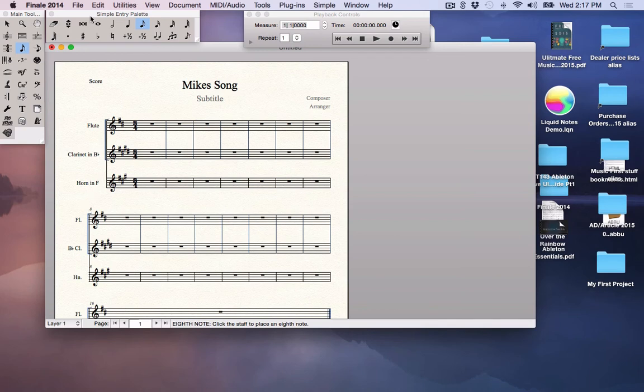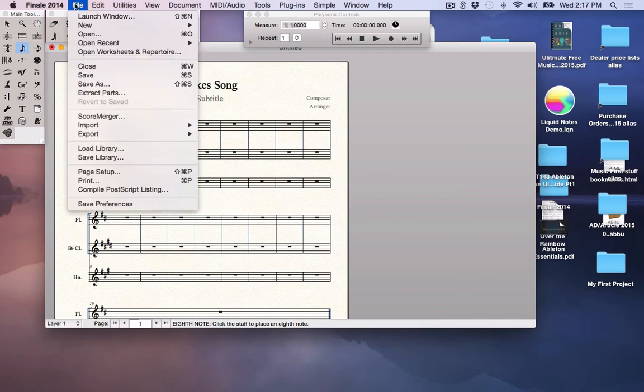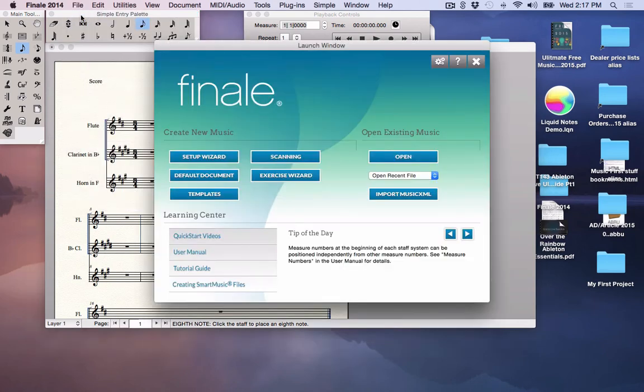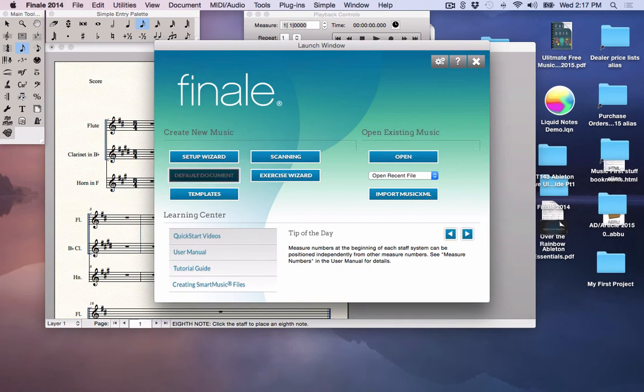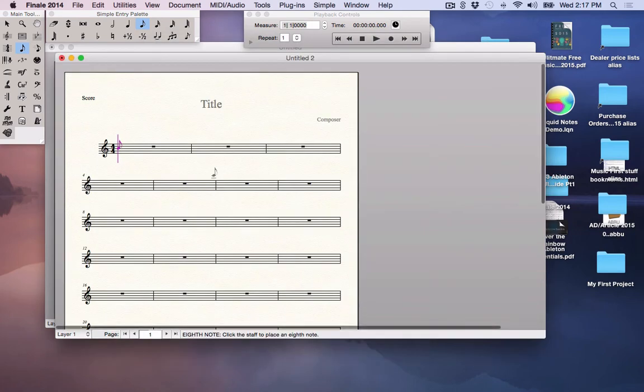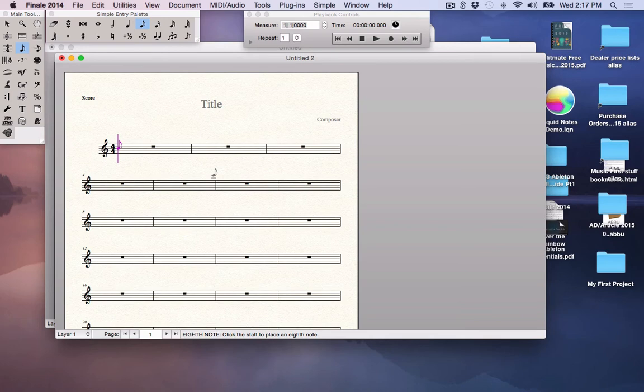Let's go back to the launch window for just a second here. I'm going to go back to file, launch window. The default document is very important. If you click on it, it simply just opens up a blank piece or a lead sheet of music right on your desktop.